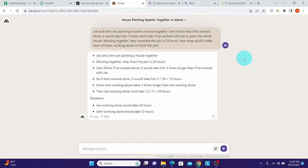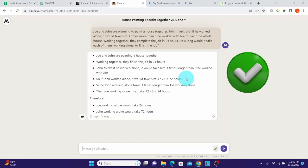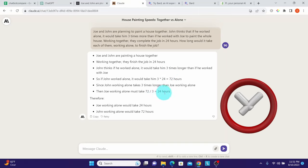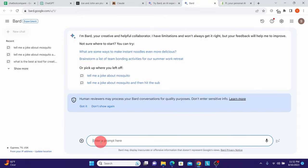Claude correctly identified that 'if John worked alone it would take him three times longer than working with Joe,' giving 3 × 24 = 72 hours for John — 100% correct. However, it then contradicted itself by saying 'John working alone takes three times longer than Joe working alone,' and calculated Joe's answer incorrectly. Claude got one answer correct and one wrong.